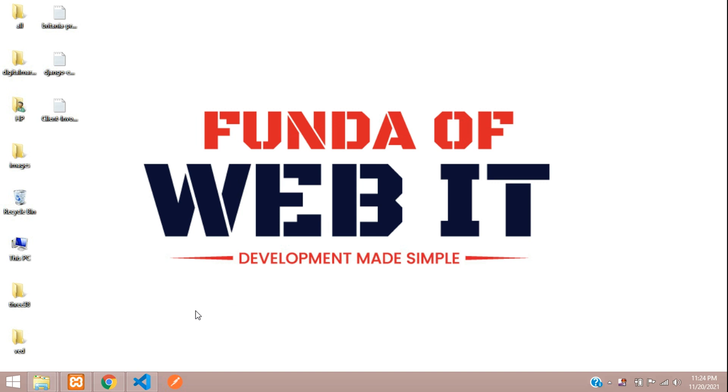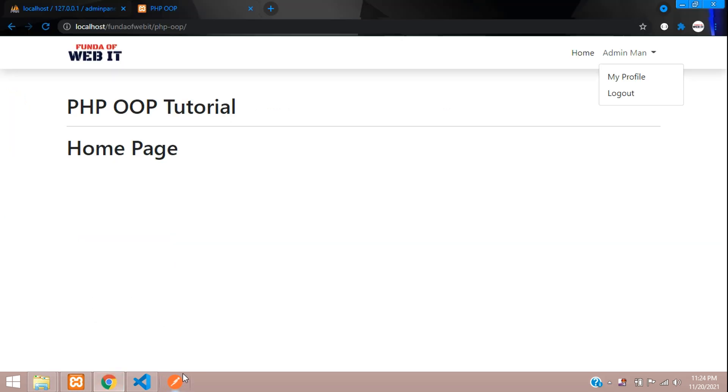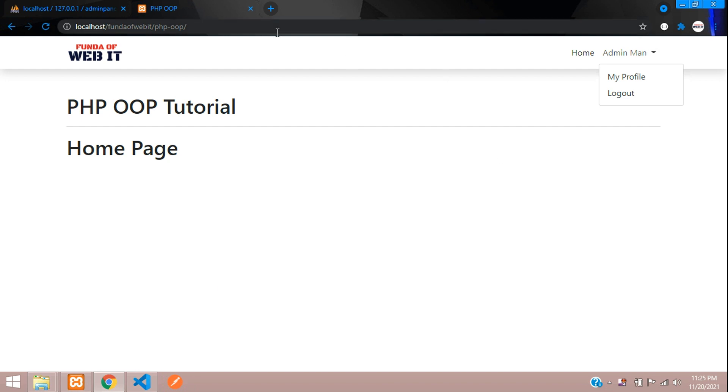Hey guys, welcome back. In this video, we are continuing our PHP OOP tutorial. Now in this video, we are going to learn how to redirect the logged in user as per the roles. As the user logs in with the role as admin, you can redirect him to the admin dashboard. If the user is normal, he should be staying on the front end homepage. Let's get started with this.